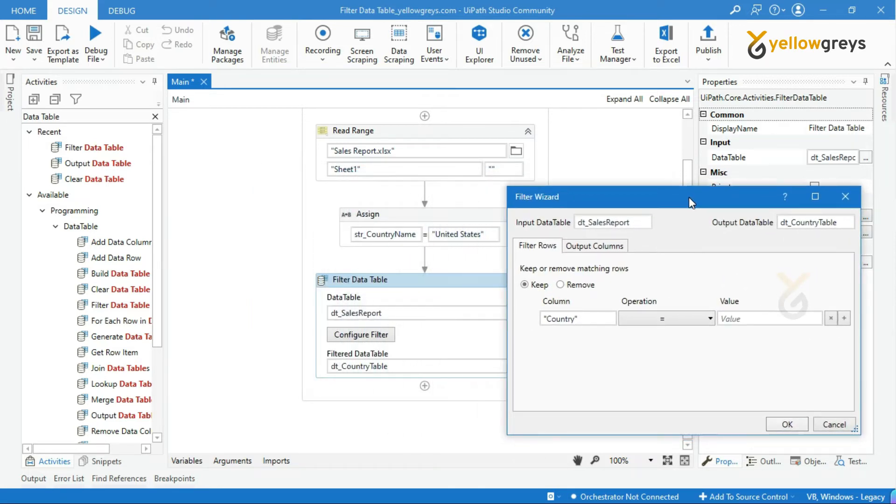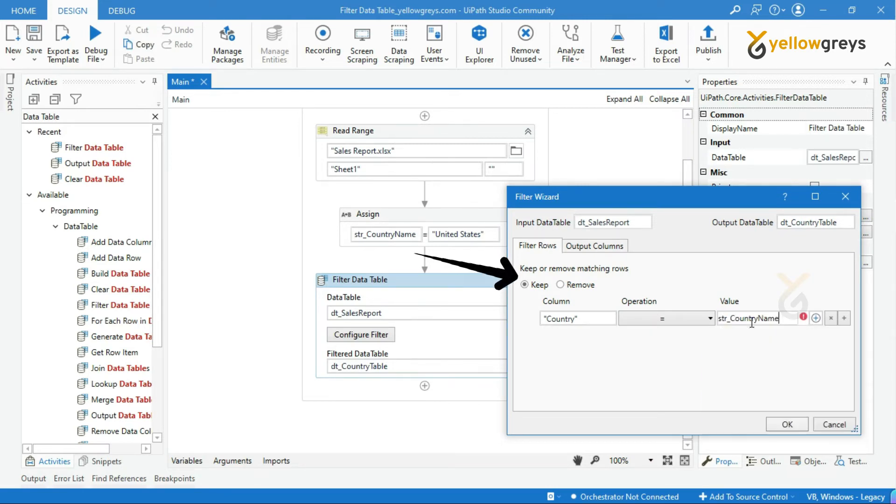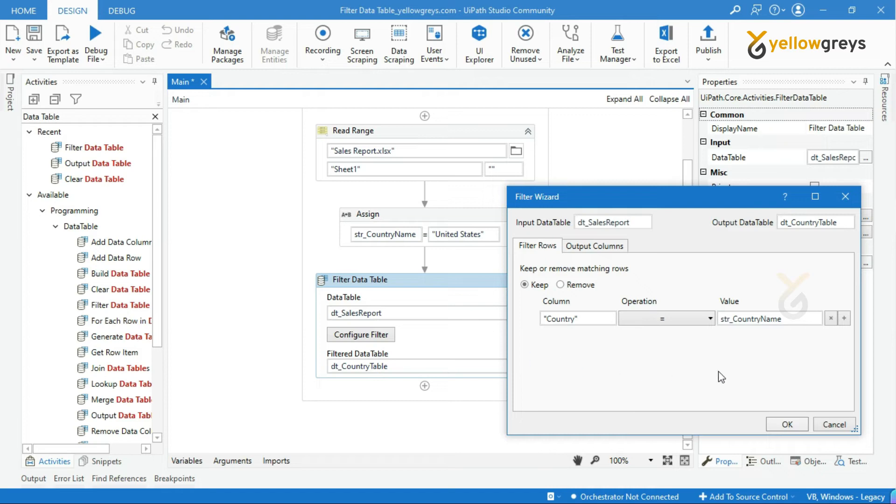Now, in the value field, call your country input variable name which we already declared. It means we are going to filter only United States from the data table.